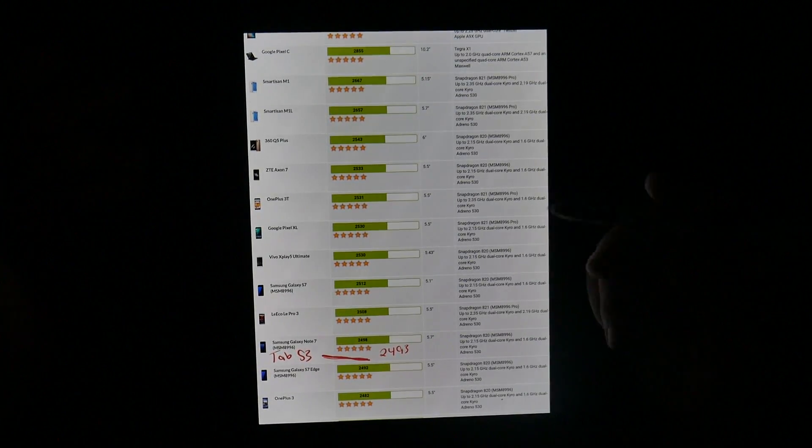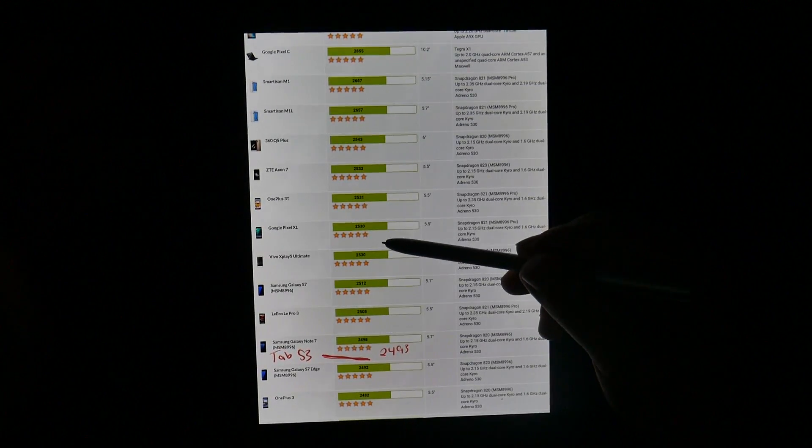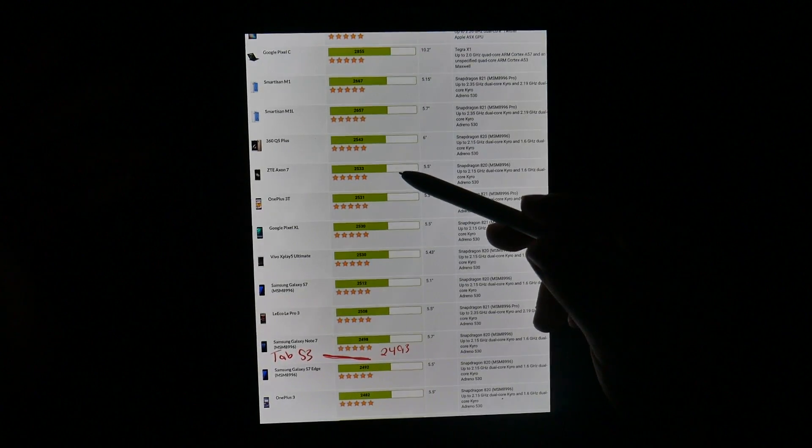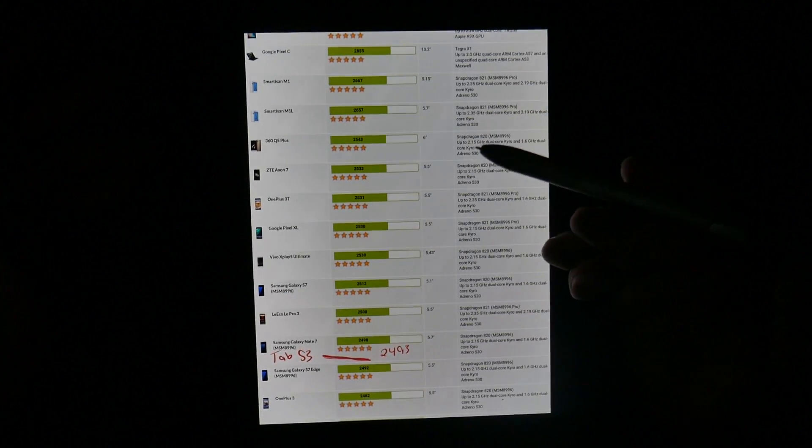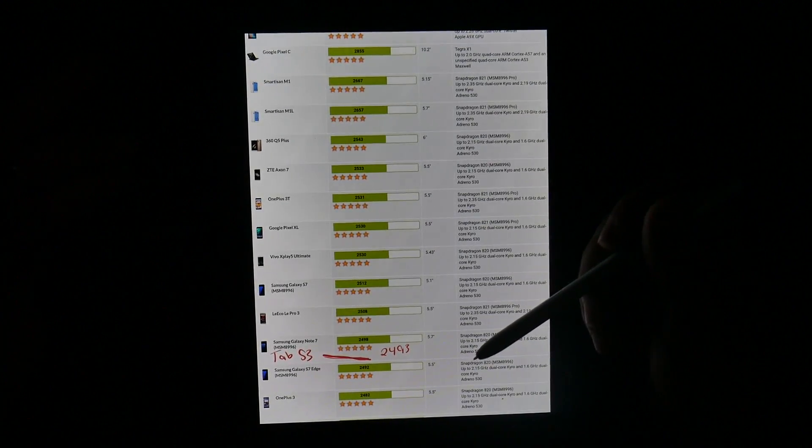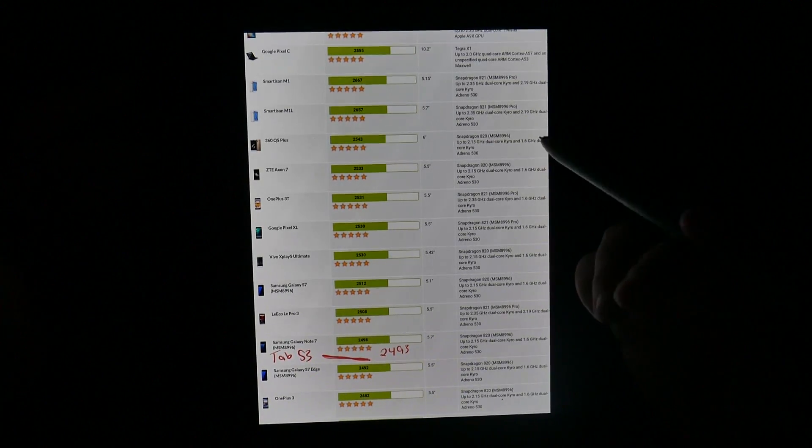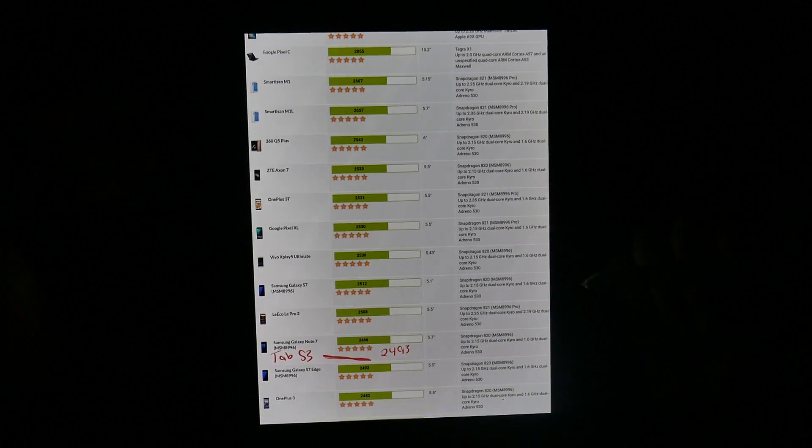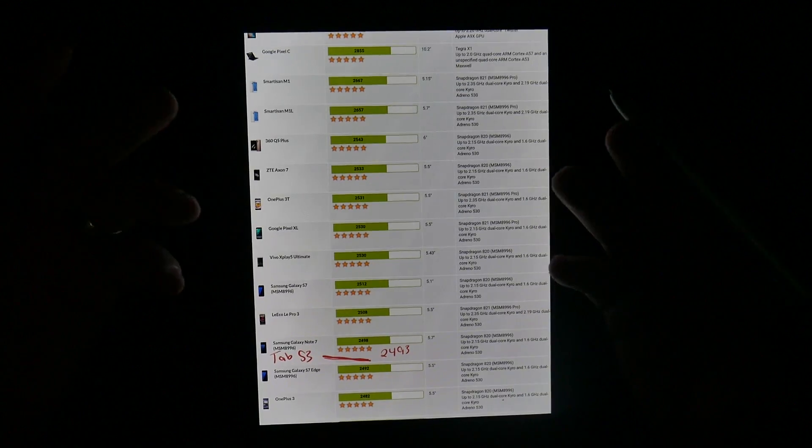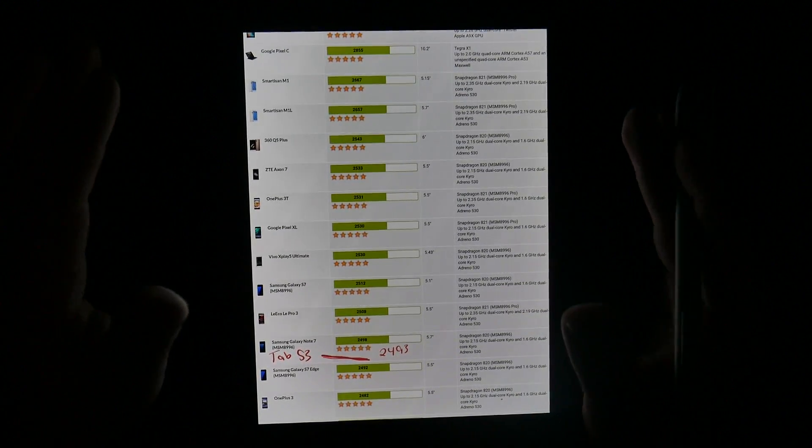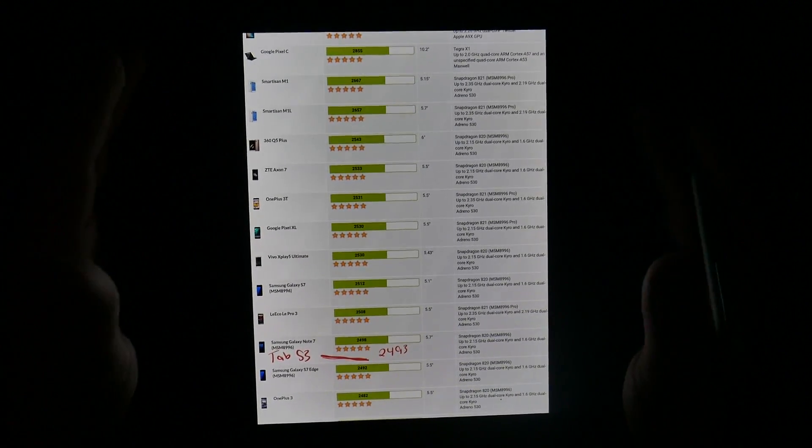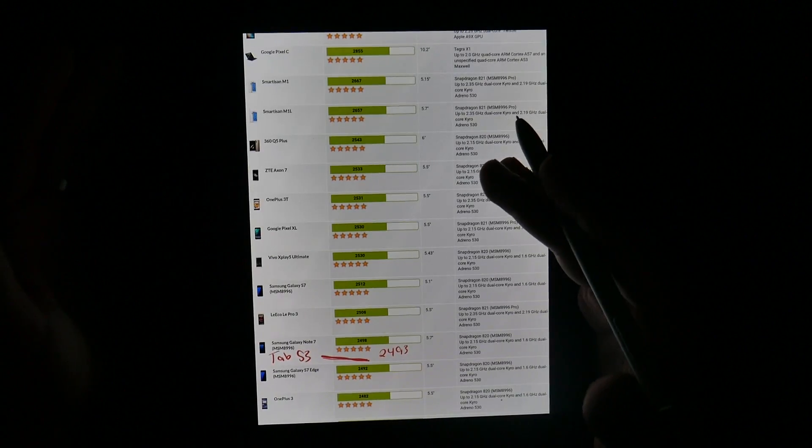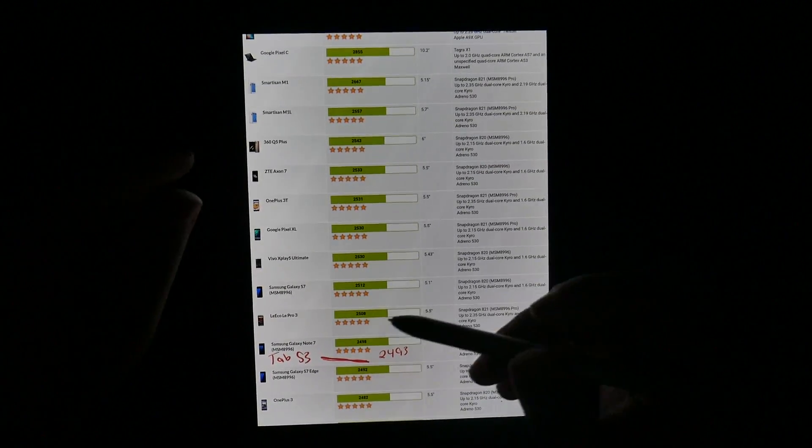So, that is below the 3T, the Pixel XL, the Axon 7, all that had better processors last year than this year. Well, actually, the Axon 7 had an 820 as well, but that's where optimization comes into play. So, overall, we're getting pretty much what we expect from the Snapdragon 820 processor on this tablet.